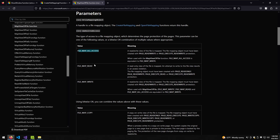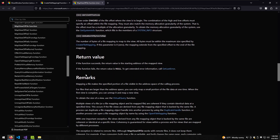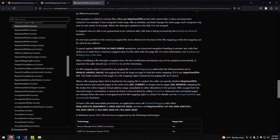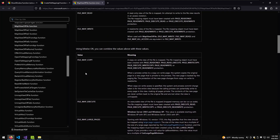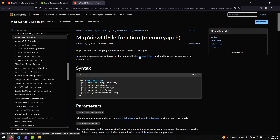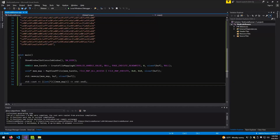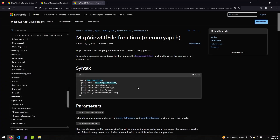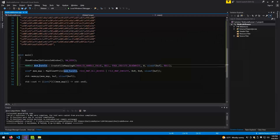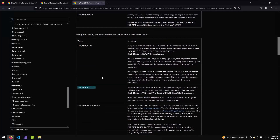MapViewOfFile is used to map a view of a file into the address space of the calling process. This creates a memory-mapped file which can be accessed directly by the process as if it were a regular memory buffer. When the file is mapped in memory, the system creates a mapping between the file and a block of memory in the process address space. The memory can then be read from or written to. The parameters are simpler: first we pass the mem handle generated from the previous call, then the desired access — we use FILE_MAP_ALL_ACCESS and FILE_MAP_EXECUTE. Then we have the file offset high and low, both 0, and the last part is how many bytes to map, which is sizeof(buff).